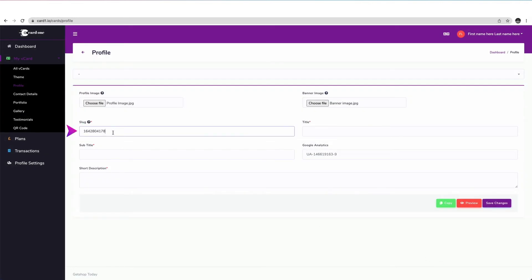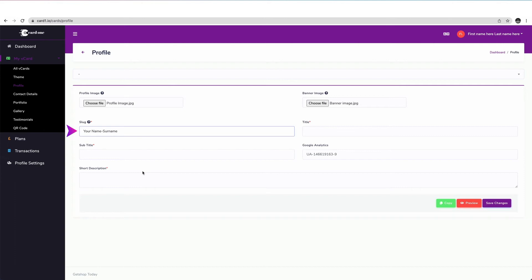Here, in the Slug area, you can customize your business card's URL. For example, if I enter name surname here, my business card's URL will be www.cardone.io forward slash name hyphen surname.